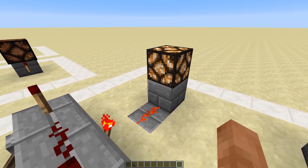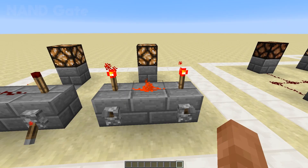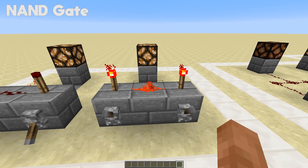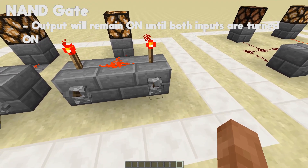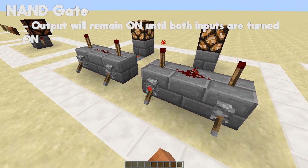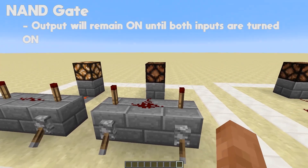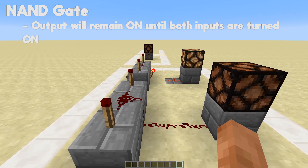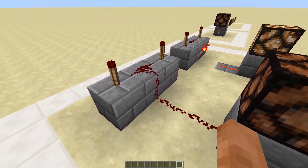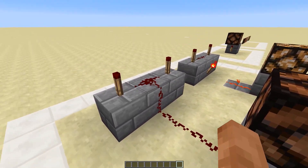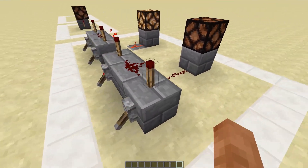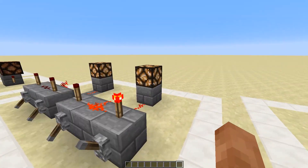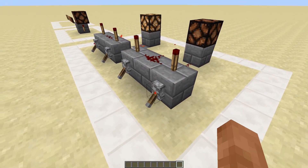The NAND gate is just the opposite — the output will remain on until both switches are turned on. This is created much the same except instead of a redstone torch we just have redstone running down here. So if one of these are on the output is going to be on, so we need to turn them both off before we get it turned off.